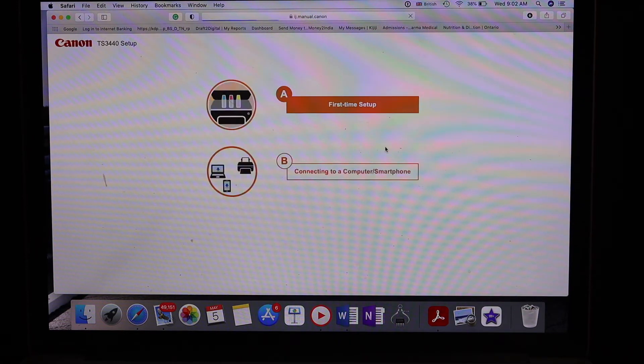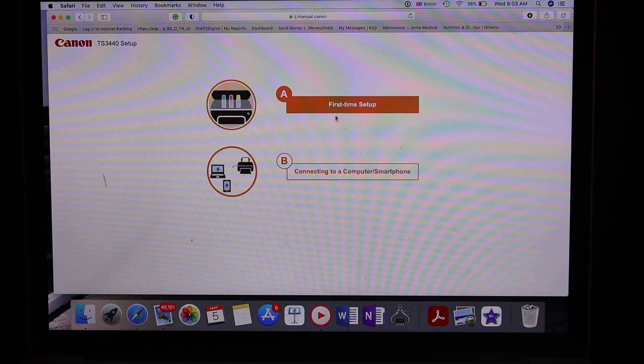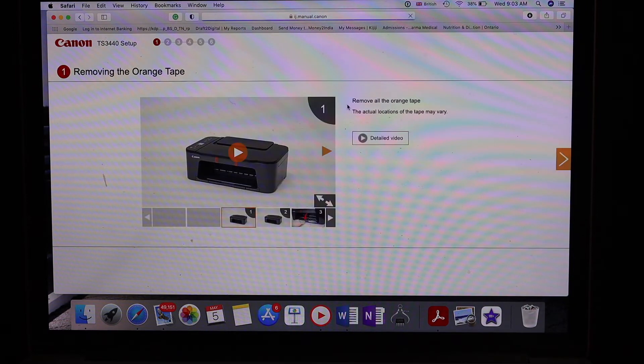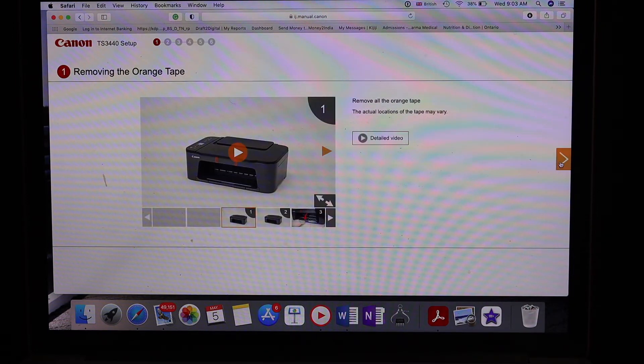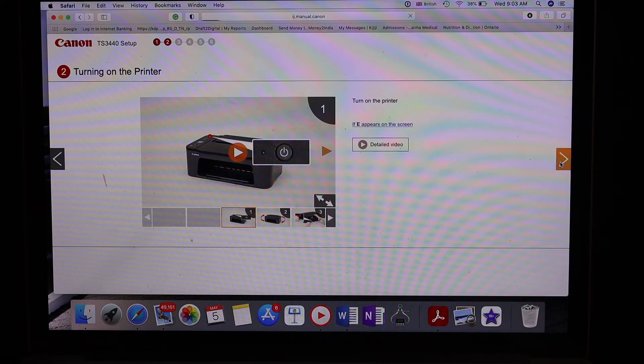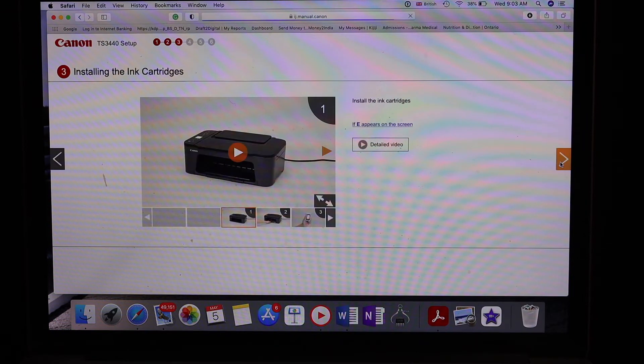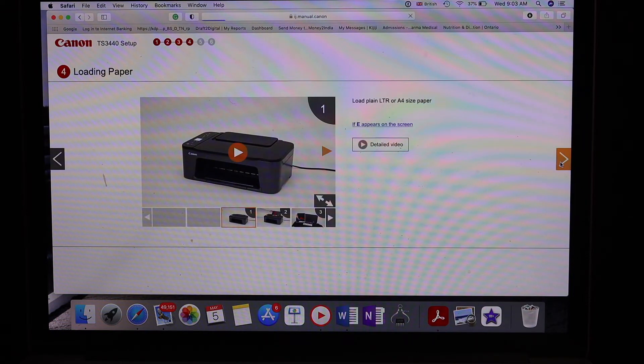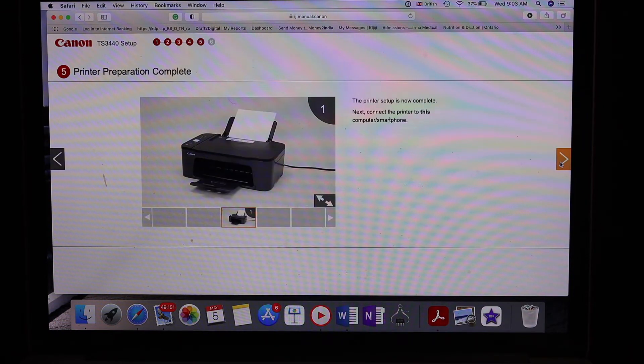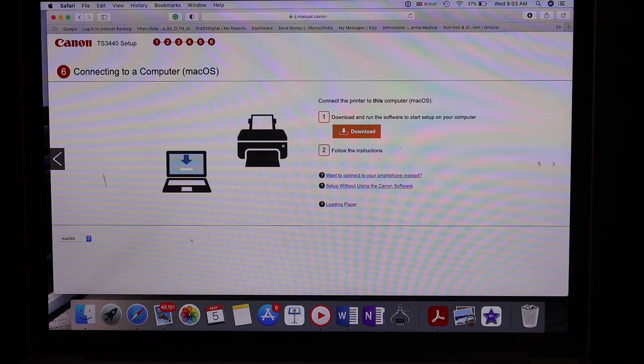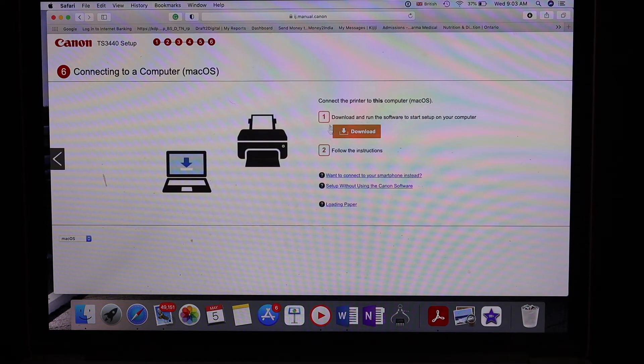Click on the start icon and select first time setup. Scroll down to the end and click on the download button once you see this option.